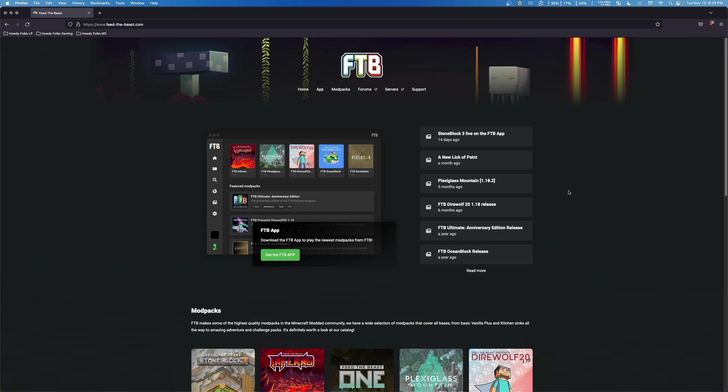This is going to be pretty straightforward. I will note before we get started though that if you need to do this on Windows or Linux, I'll have guides for each of those operating systems launching around the same time as this video and I'll have those linked in the description.